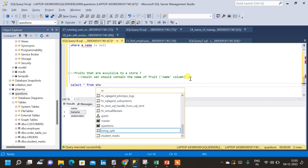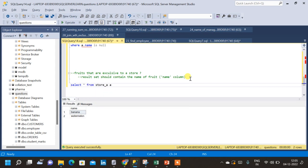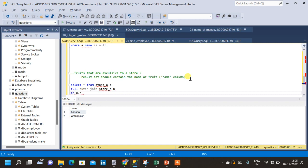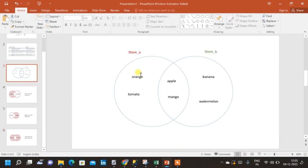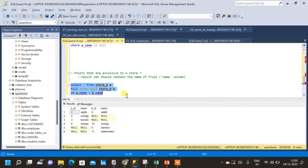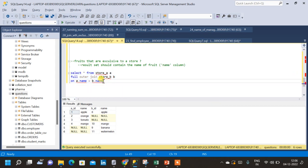Let us write the query. We select star from store A with alias A, then perform a full outer join with store B with alias B on the condition A.name = B.name. Running this gives the entire combined table. But from the Venn diagram, we only want orange, tomato, banana, and watermelon, so we need to add a WHERE condition.